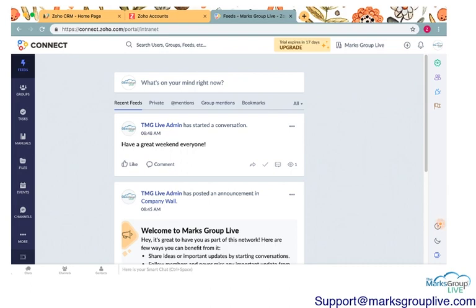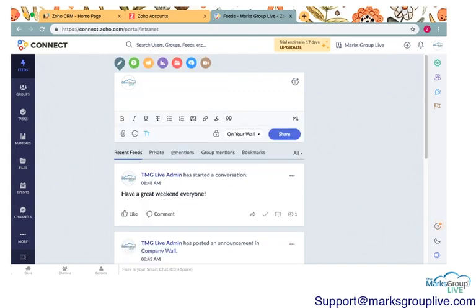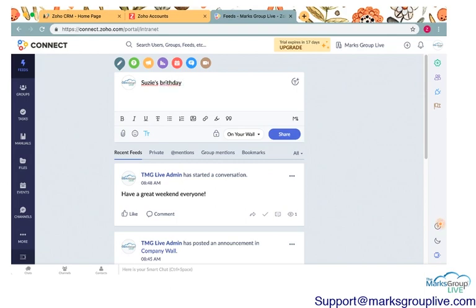So the very first thing I'm going to show you how to do is how to post a message on this main feed here. So if you can see this Marks Group Live, that's our logo. This might be whatever logo you've set up in your Zoho basic information. So it might be a picture of you, probably will be. And you see the what's on your mind right now. So I'll go ahead and say it's Susie's birthday. Oh my goodness. I can't type and talk at the same time.